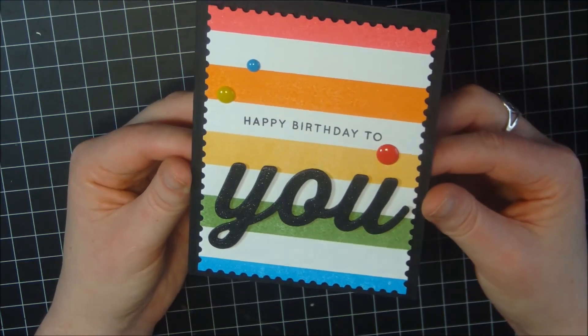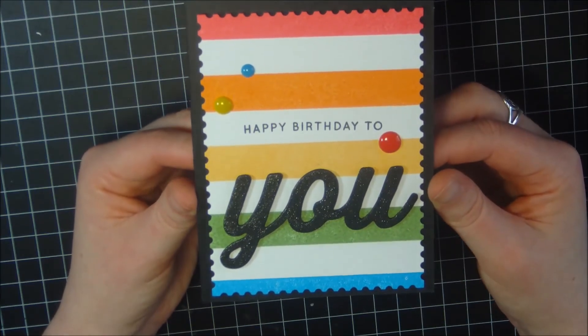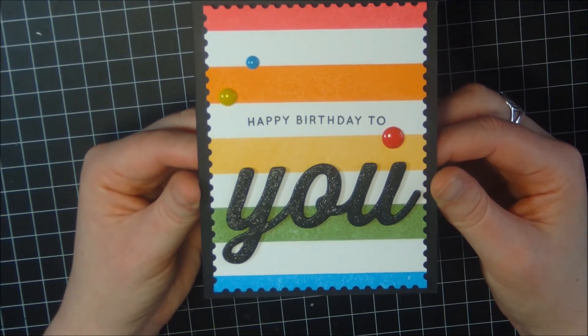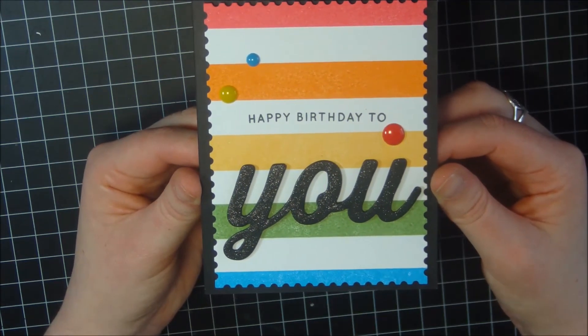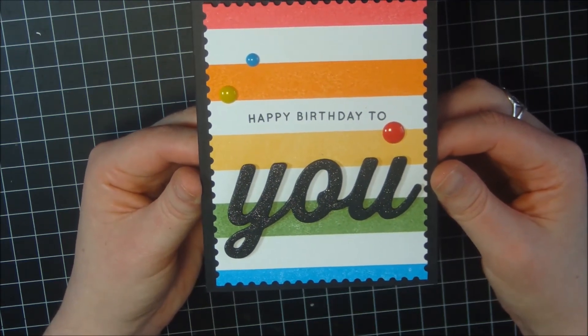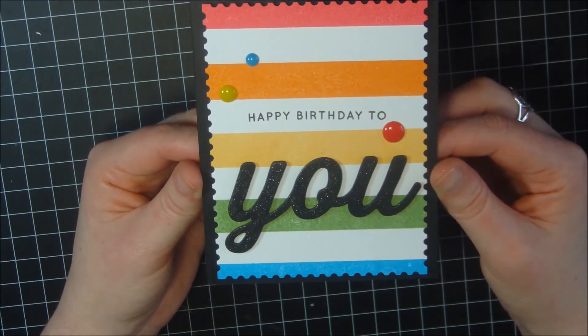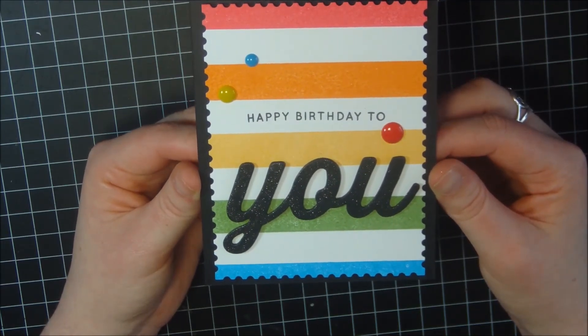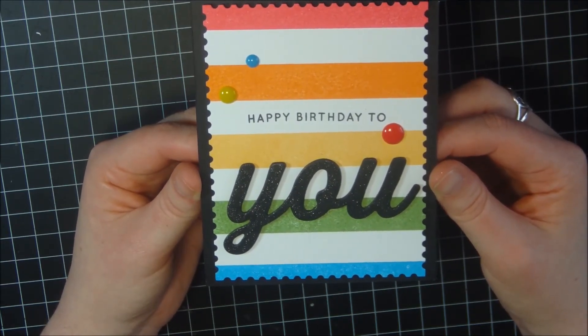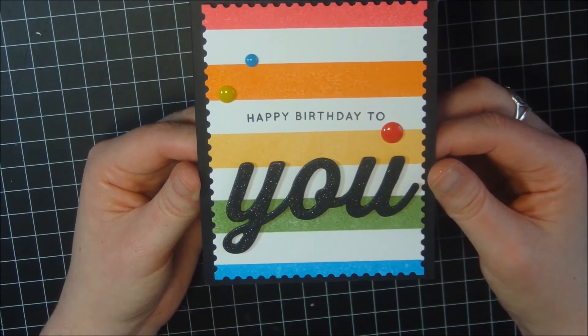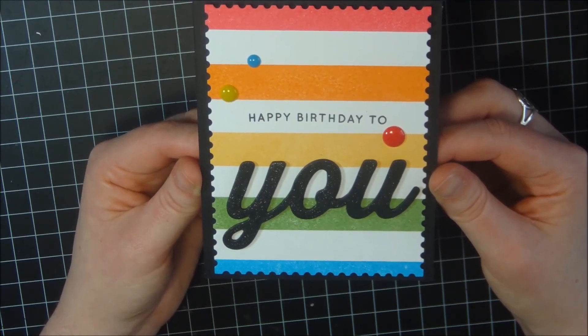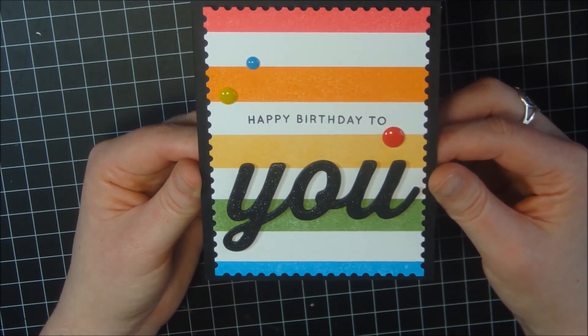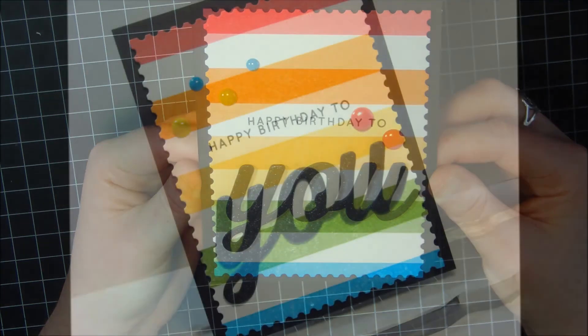This is our finished card. I hope you enjoyed this project today and I appreciate you so much for stopping by and visiting my channel. If you want to see more videos in the future from my channel, go ahead and give me a thumbs up and click the subscribe button. Hope to have you visit my channel very soon. Thank you so much, have a good day. Bye bye.